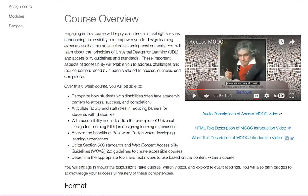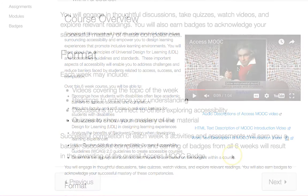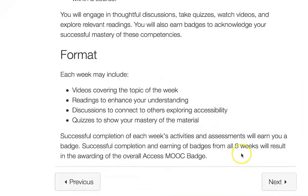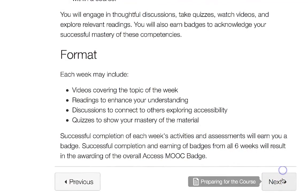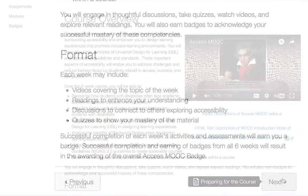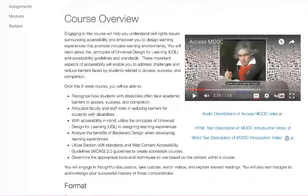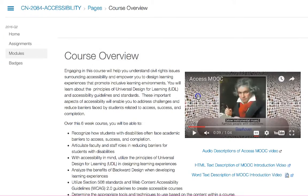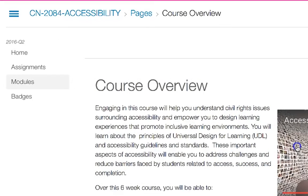Once you've viewed the content of a page, you can use the Next button or the Previous button to move through the course. You can also navigate the course by using the tabs in the course menu. The Modules tab allows you to access each of the pages, assignments, and discussions in the course. This will be helpful if you want to access a specific page or assignment without moving through the entire week.